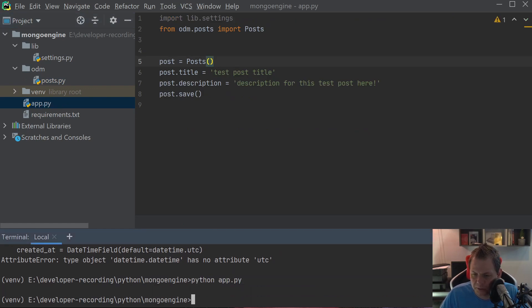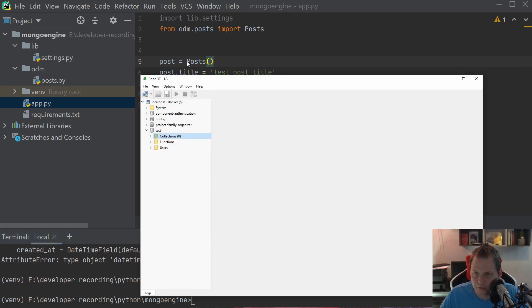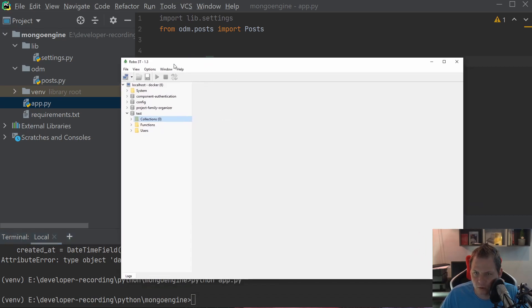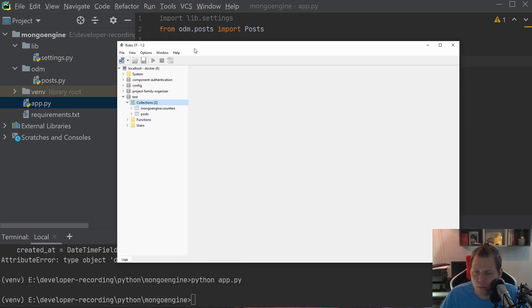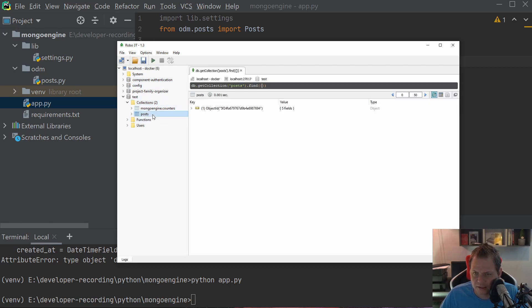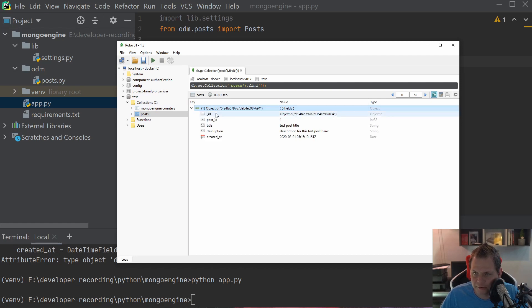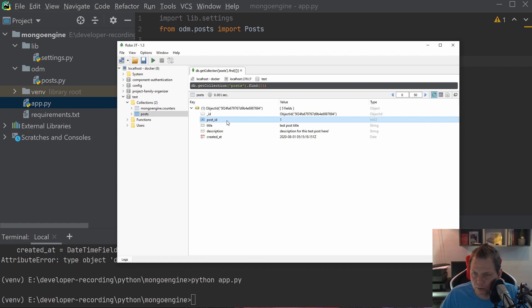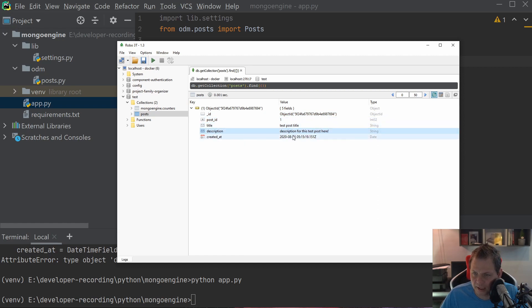Let's open the Mongo database here. I know it's just a little small, I don't know how I can scale it up, but that's it. I hope you can see that. You can see we have two tables now. The first one is the mongoengine_counters and the second one is the post. Let's first open the post. You can see we have the object ID here, and then we have the post_id, title, description, and when it's created.